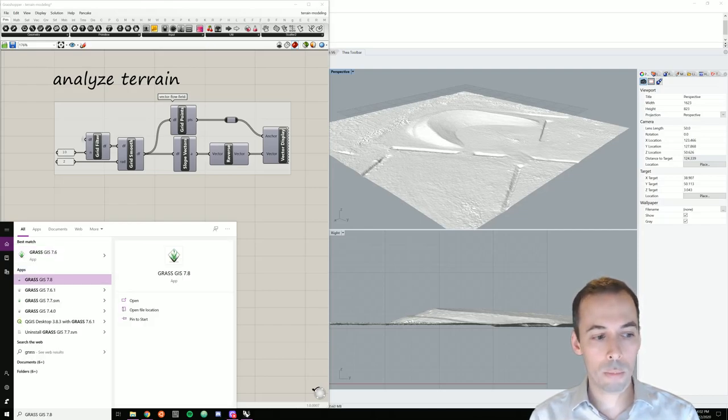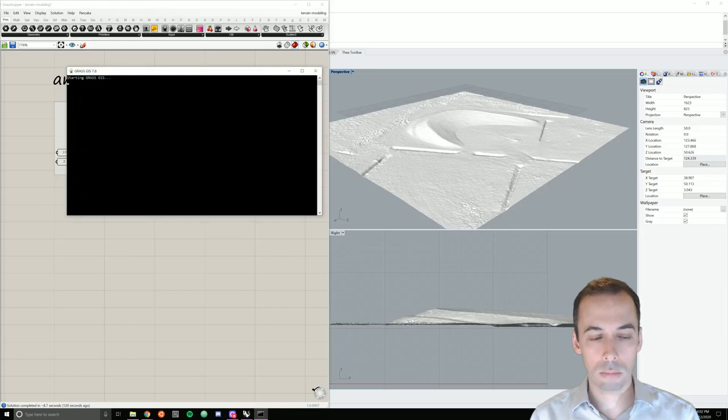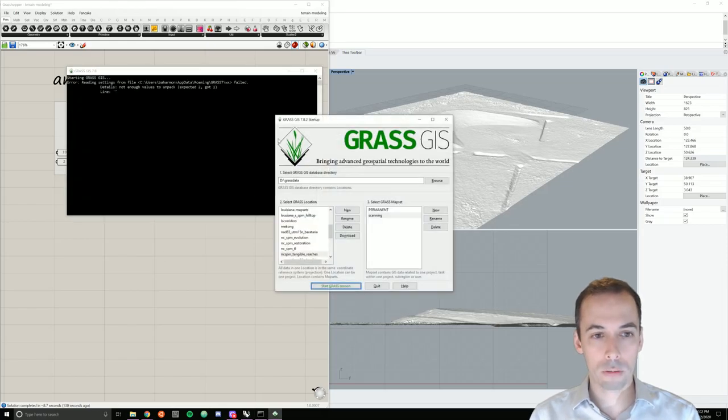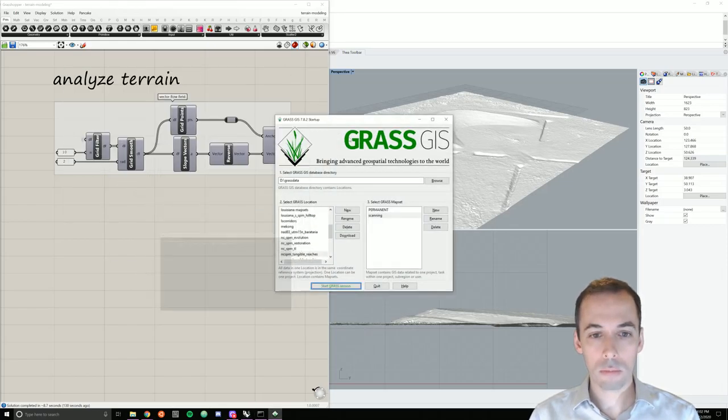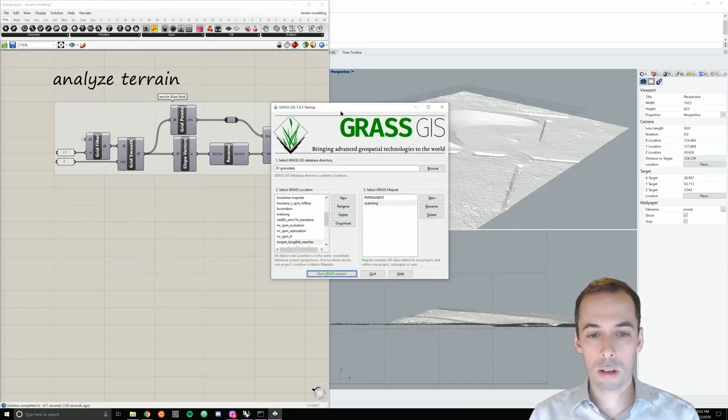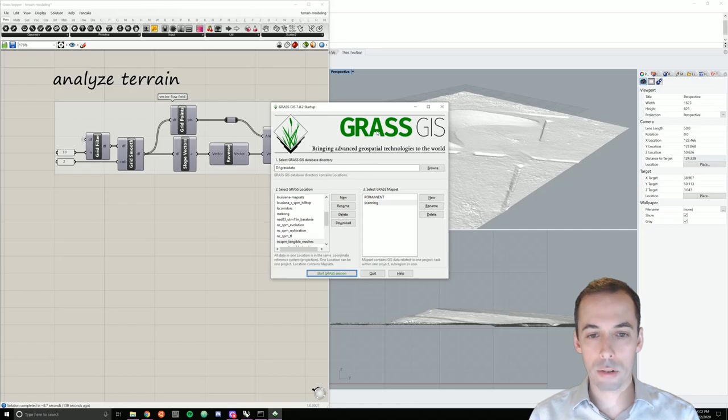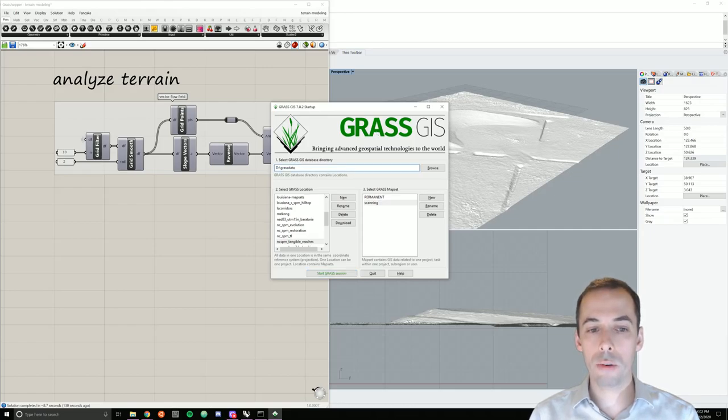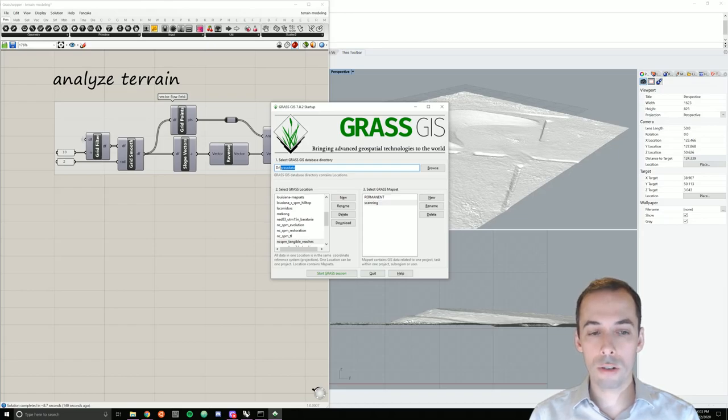I'm going to open Grass and it will pull up the Grass startup screen. The first thing you need to do is set a Grass database directory. By convention, this is usually called GrassData.